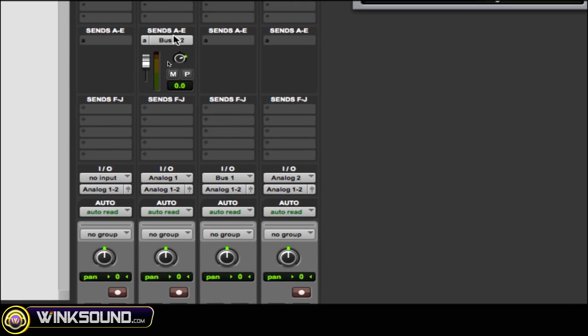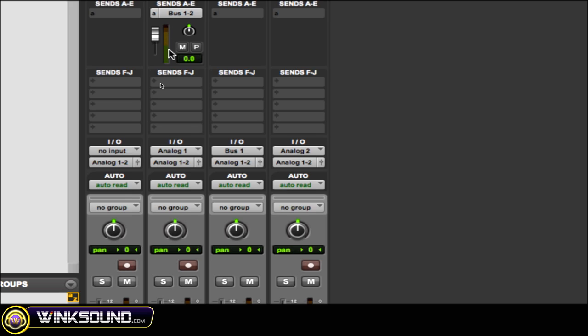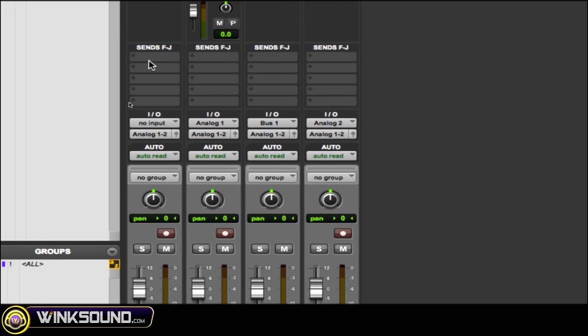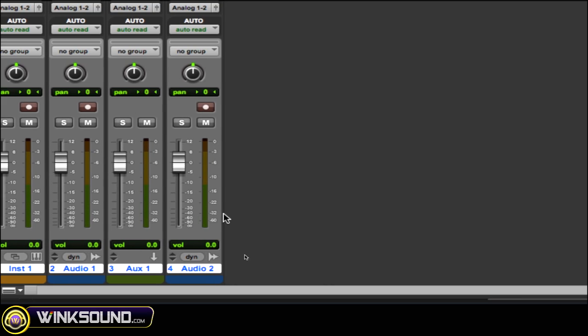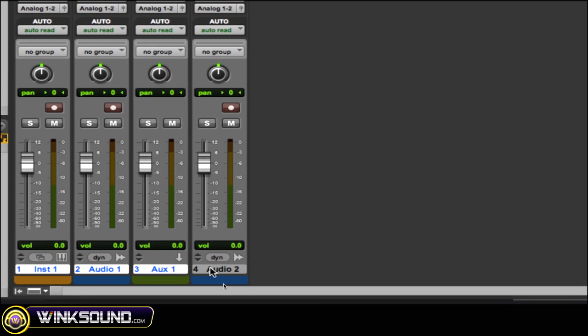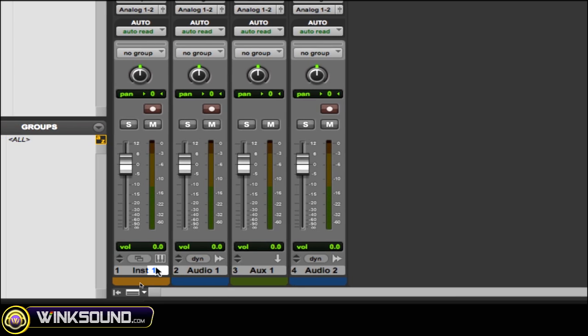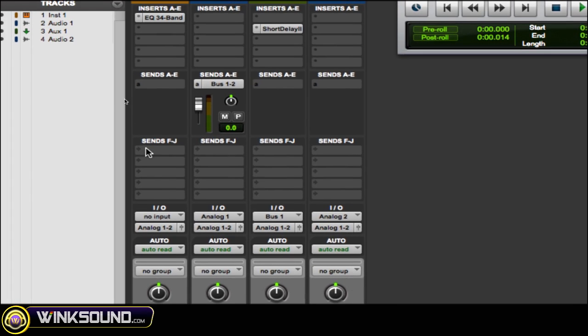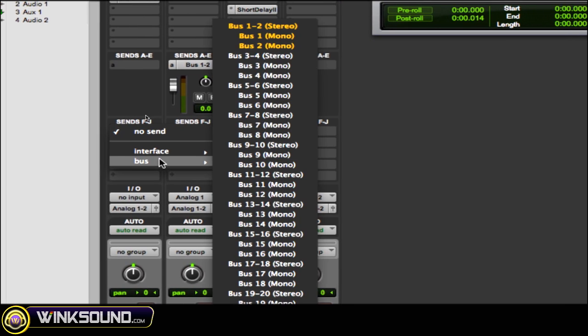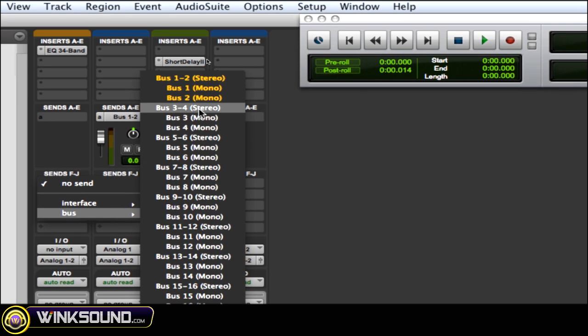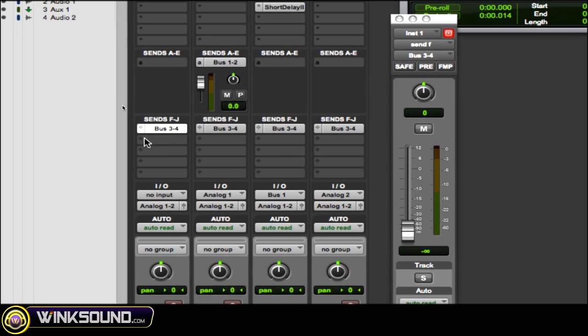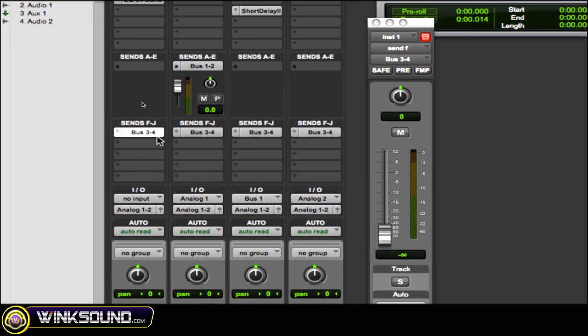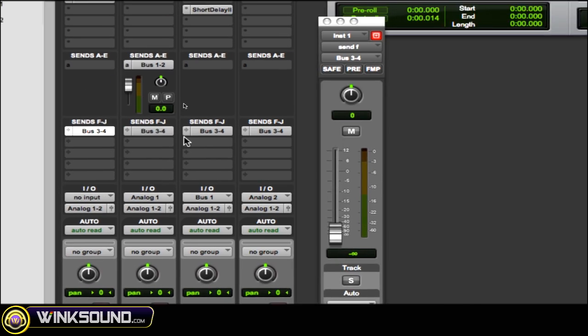Now another thing I want to show you with the sends is, let's say you want to send a send to all of your tracks. So what you can do is hold down Option, click your sends, and then choose which one you want to use, so 3 and 4. So as you can see, just holding down Option and choosing that send sends it to all of my channels.